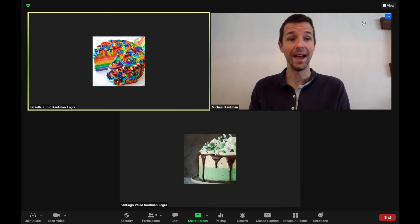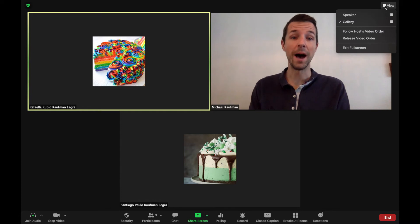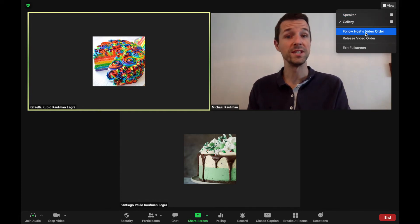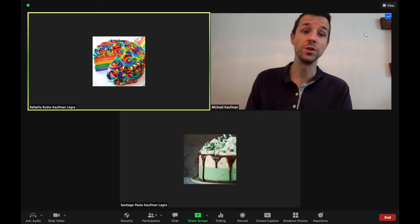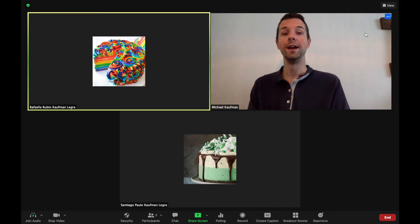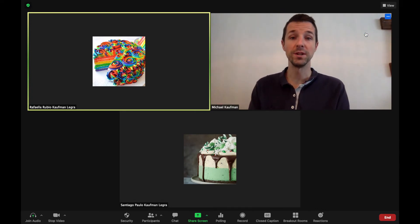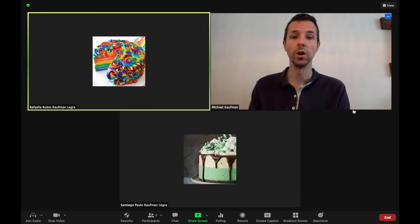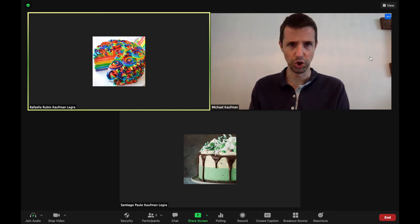Now with that, if you click on View, there's a couple options here that you want to know about. If you want all participants to have the same view as you, you can click Follow Host's Video Order, and this order will be locked in for participants. Or you can release video order, which will allow people to do it at their own choosing.